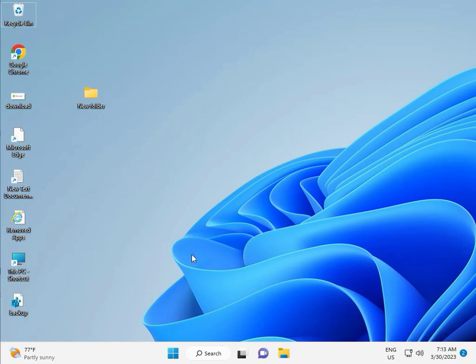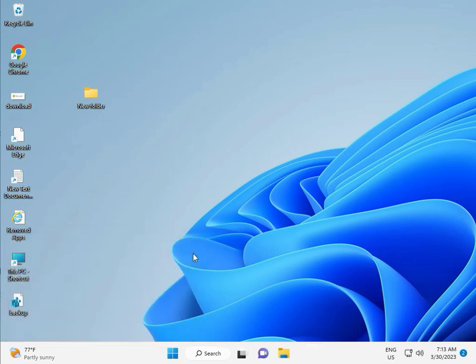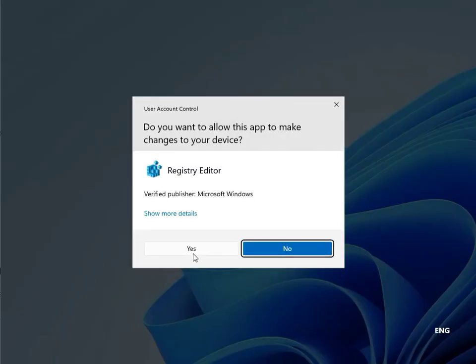Fifth solution: Registry. Again Windows R, type R-E-G-E-D-I-T and then click Yes. This is for administrator.